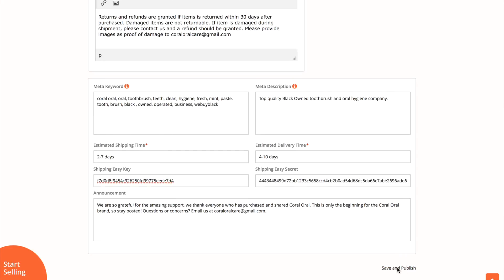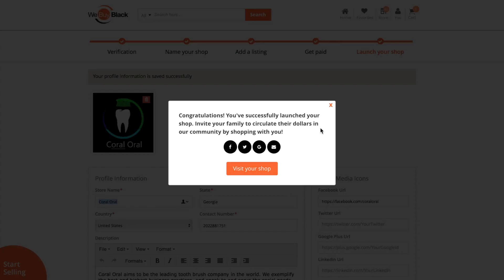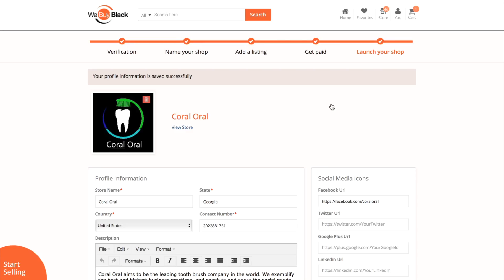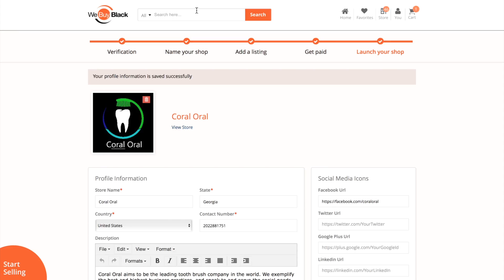Note that this will never work if your WeBuyBlack account is not connected or does not have the same email as your ShippingEasy account. Both of them must share the same email.